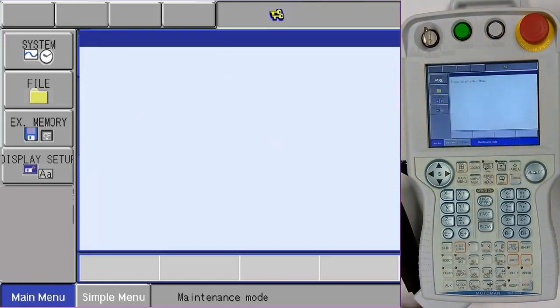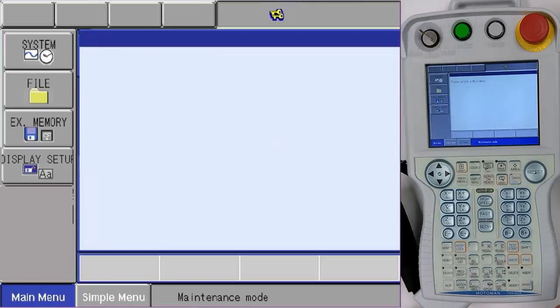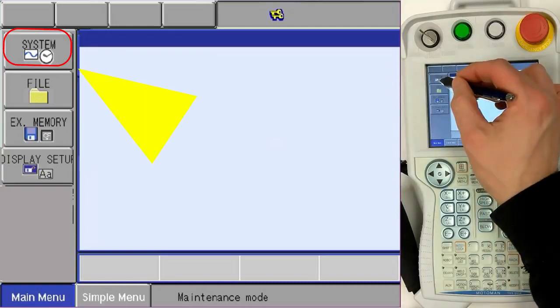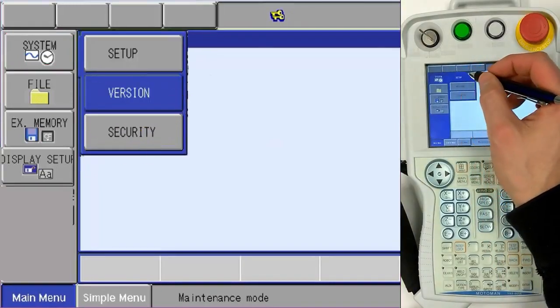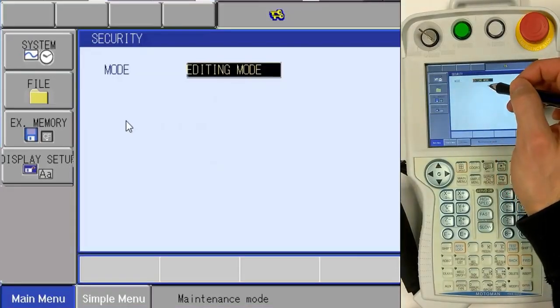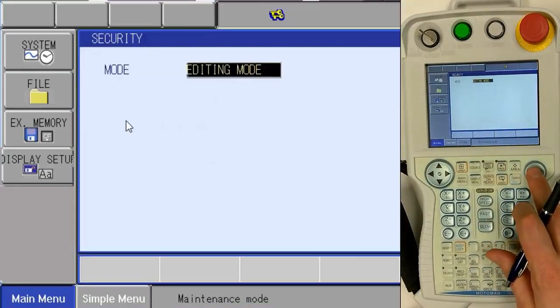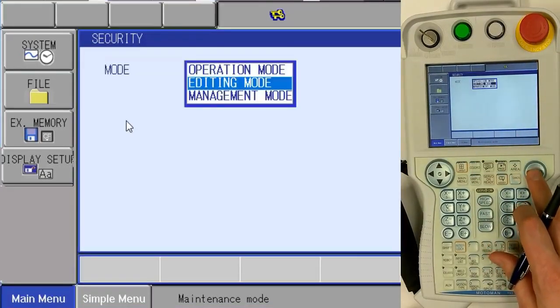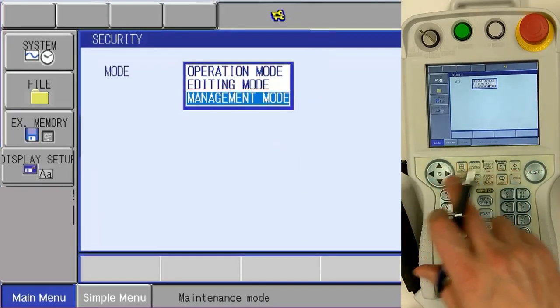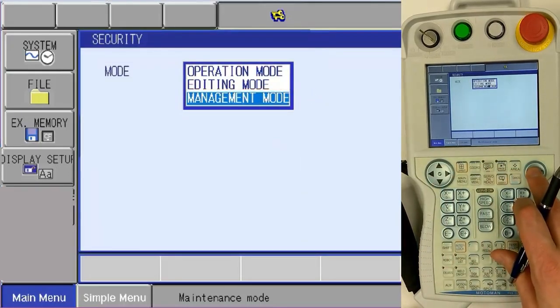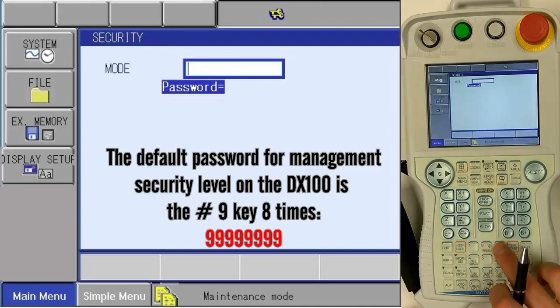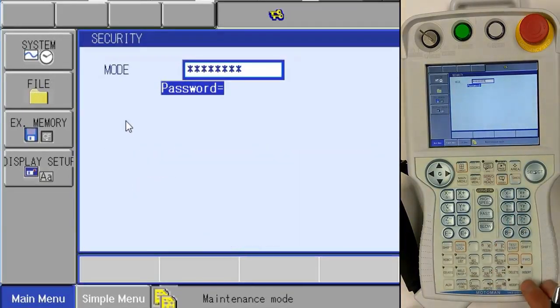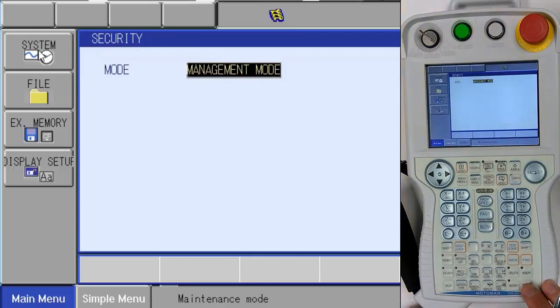Make sure we're in teach mode, then select the correct security level by touching System, Security, select the drop-down, select Management, enter eight nines for the password field, and press Enter. Now we are in management mode.